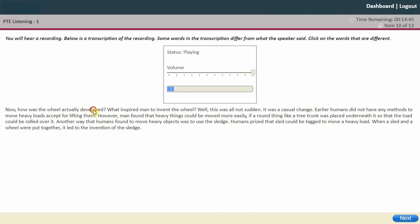How was the wheel actually invented? It was a gradual change — early humans had no methods to move heavy loads except lifting them. Man discovered that heavy things could be moved more easily by placing a round object like a tree trunk underneath so the load could be rolled. Another method was to use a sledge — a sled dragged to move a heavy load. When a sled and a wedge were put together it led to the invention of the sledge.